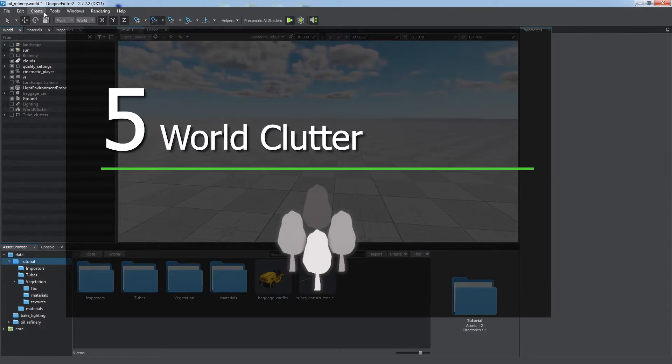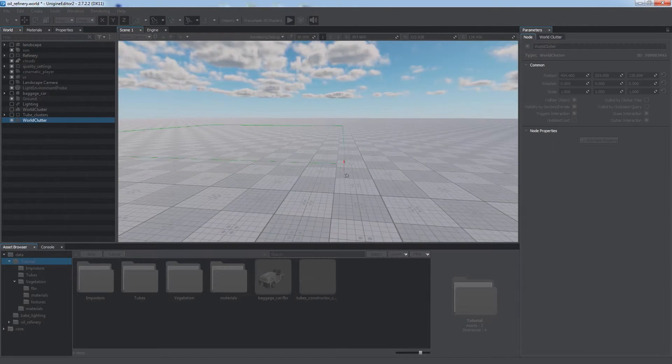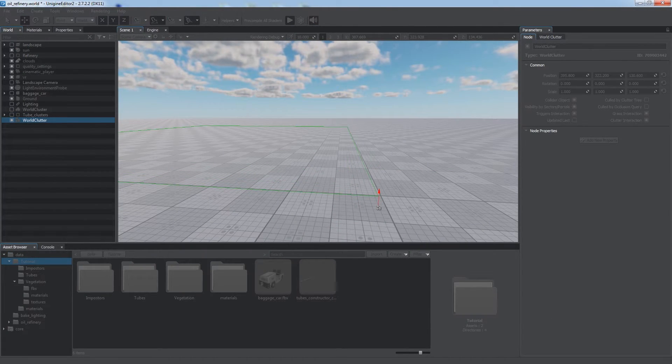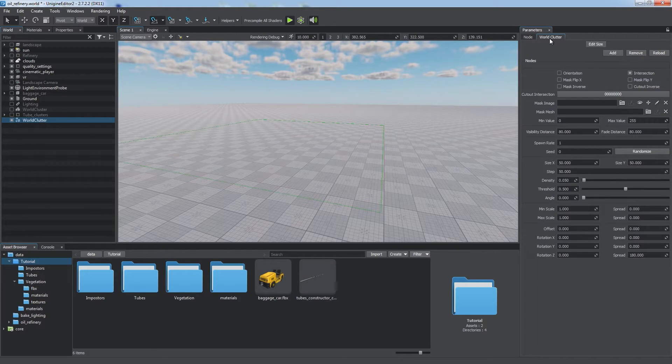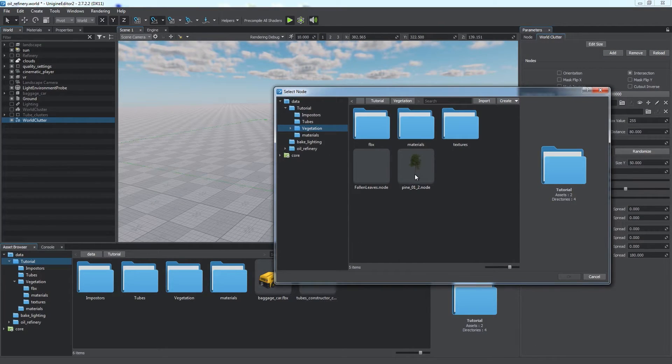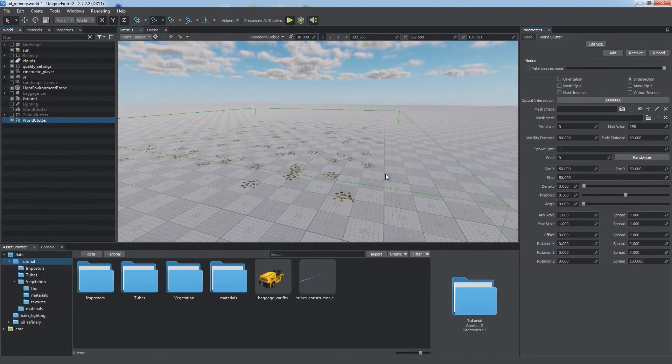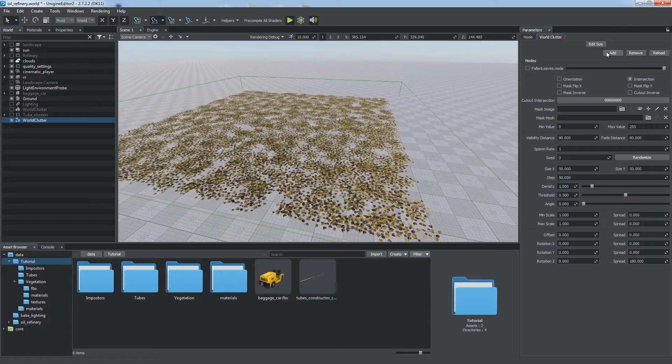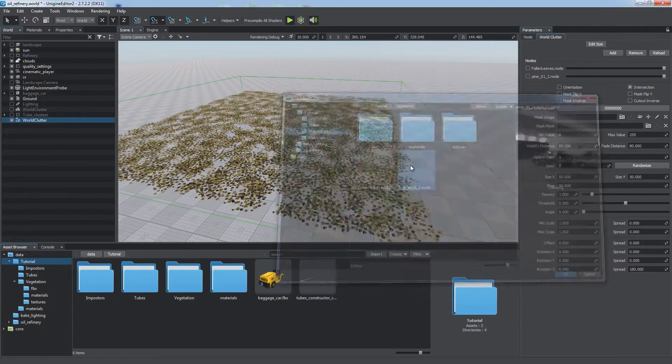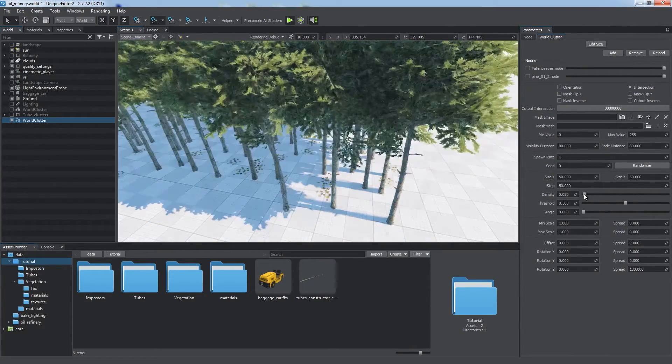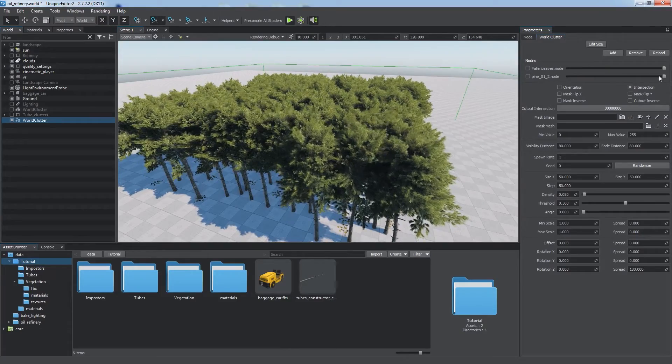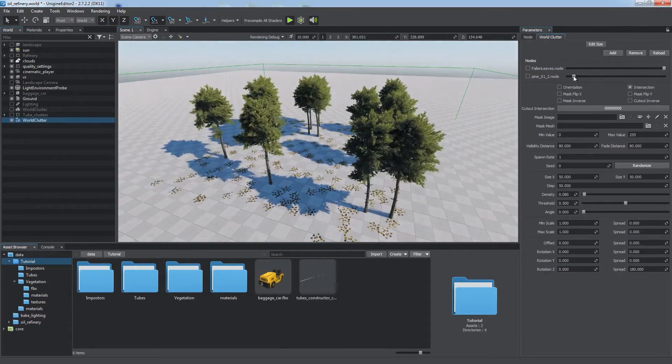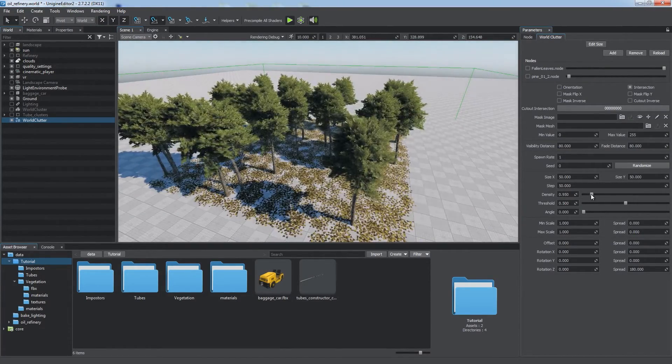World Clutter. When you want to create arrays of randomly scattered node references, you should use a World Clutter. It enables you to easily scatter objects across a certain volume, just like this small area with pines and leaves. You can also adjust common density and frequency for each of the node references as well as various placement parameters.